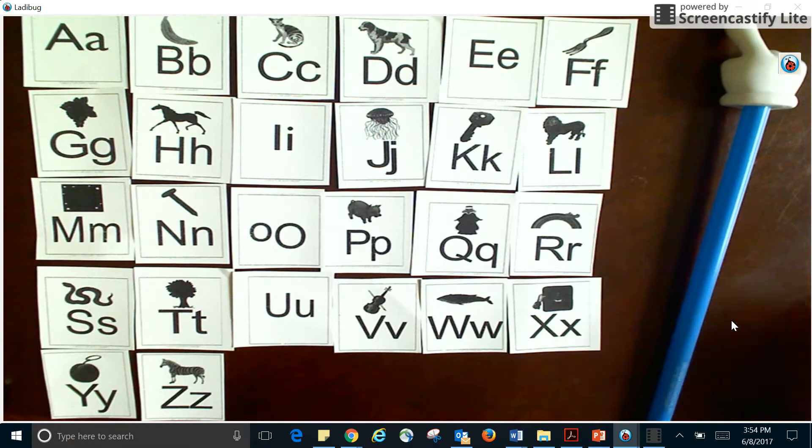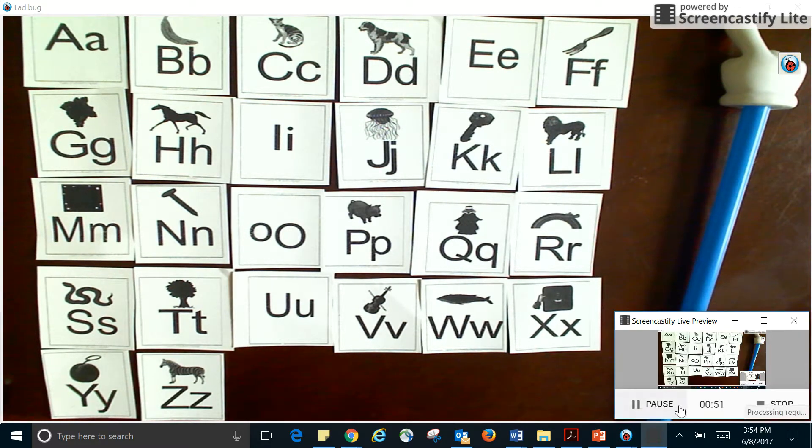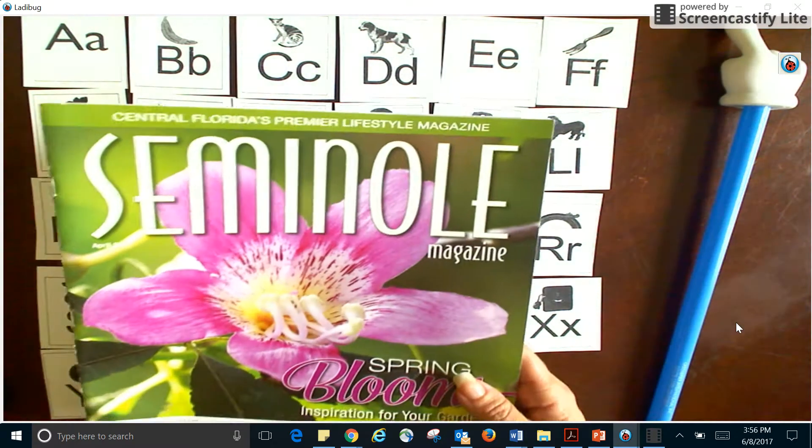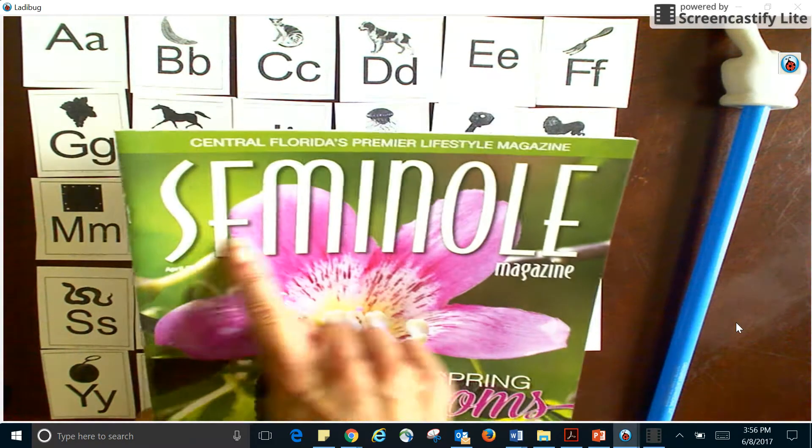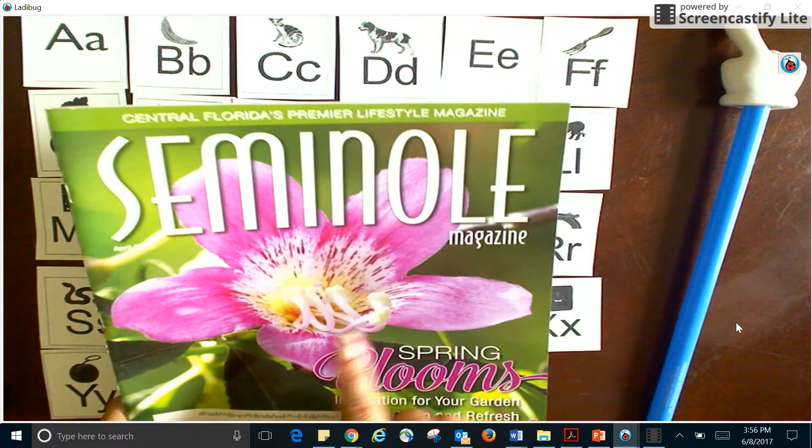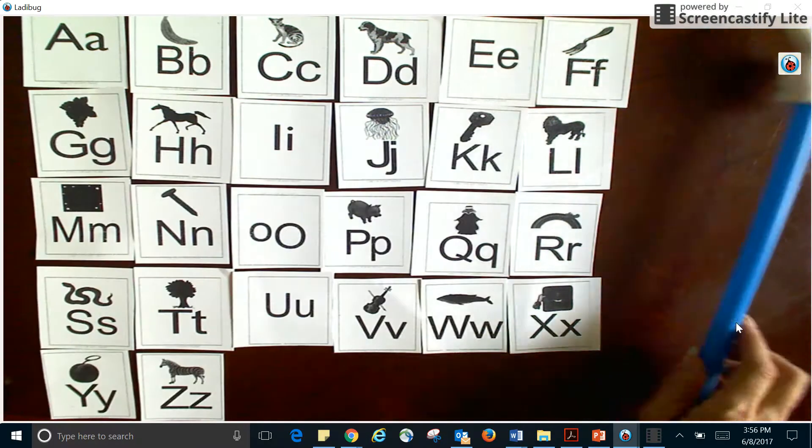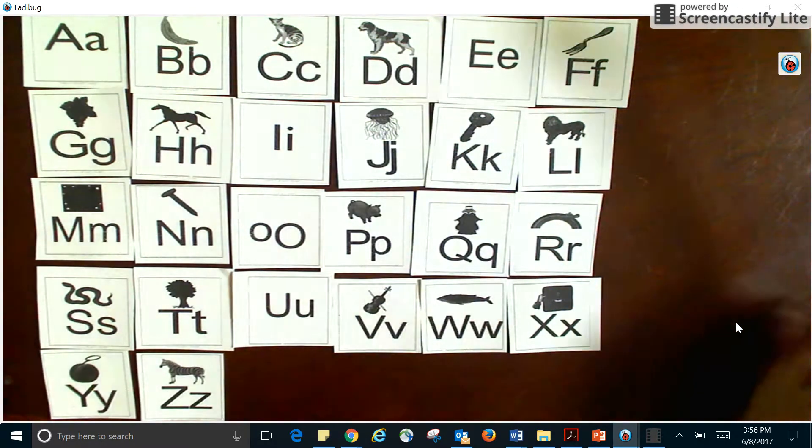So let me just give you an example. I've got a few examples here for you. Let's say I wanted to read this magazine. See all the letters on it? Well, I have to know the alphabet first in order to be able to read this.